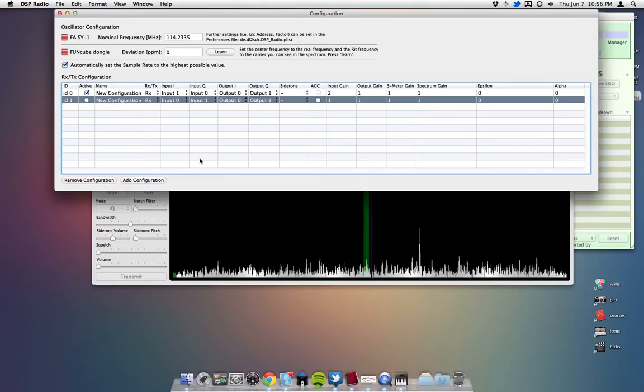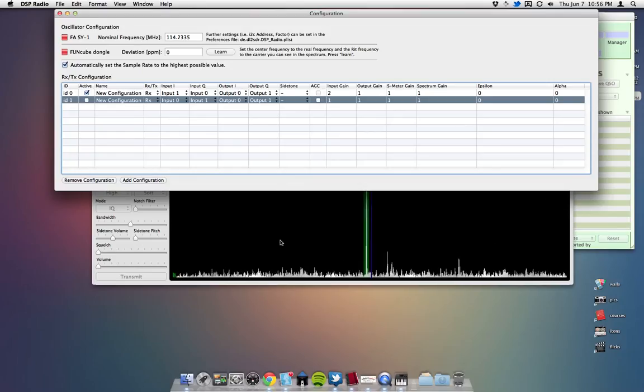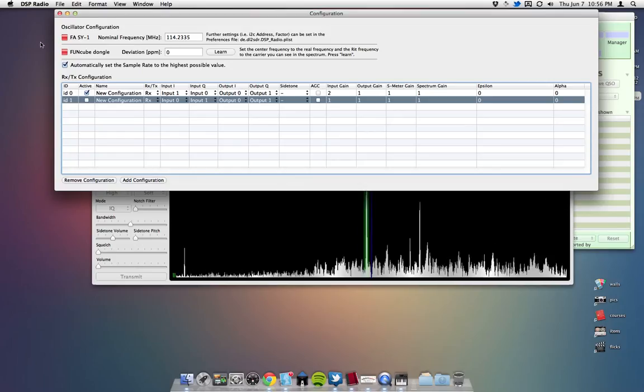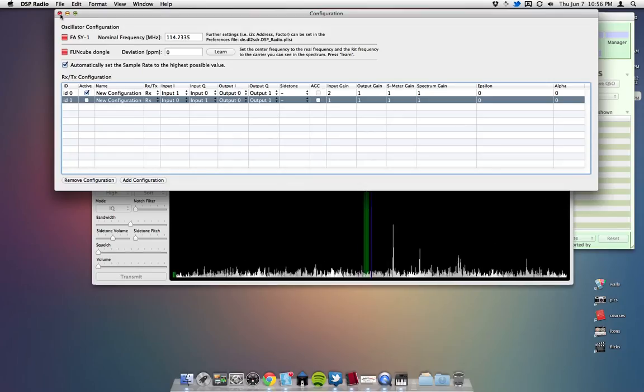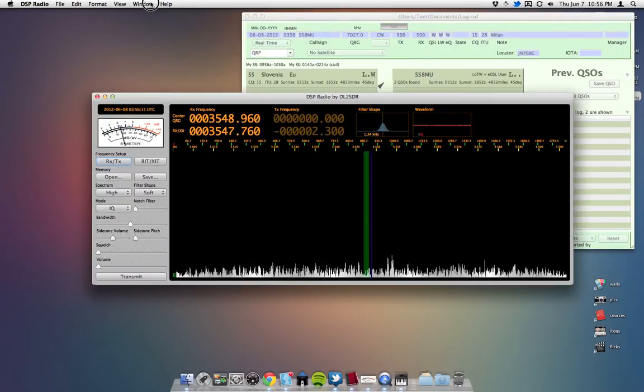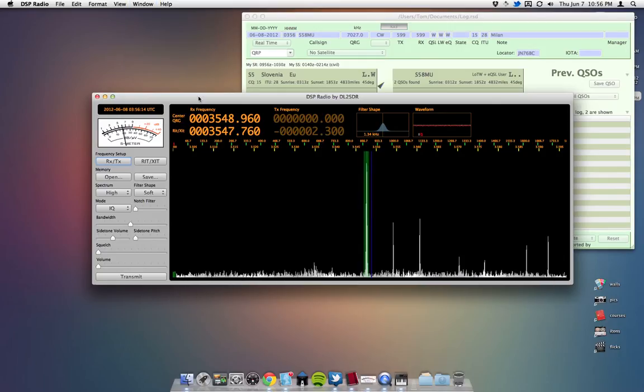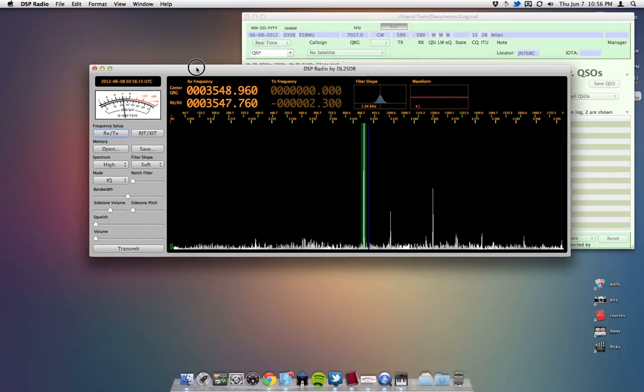So once you have that, and you've got your band scope is appearing, close that, and then that's it, basically.